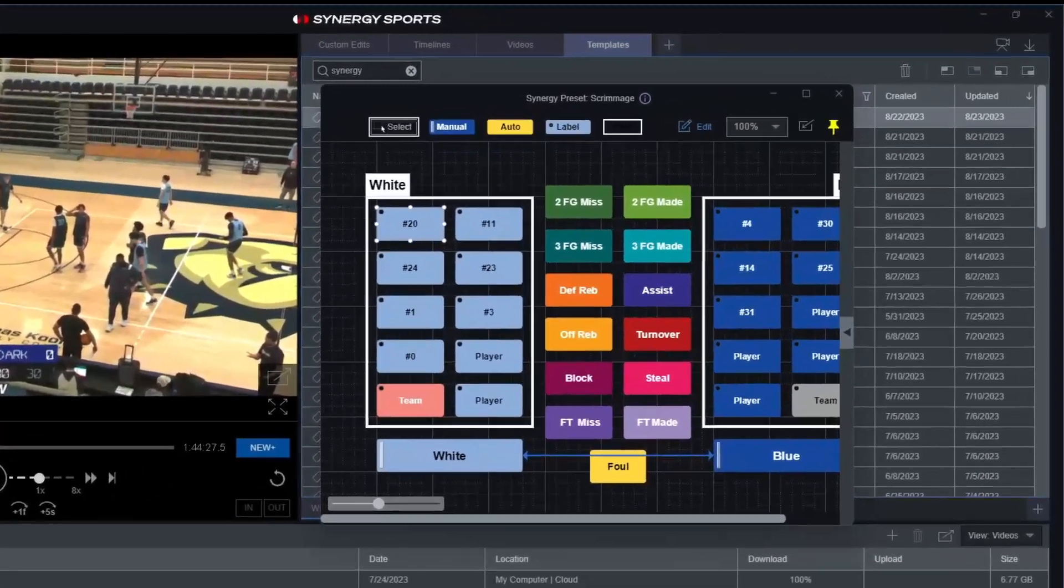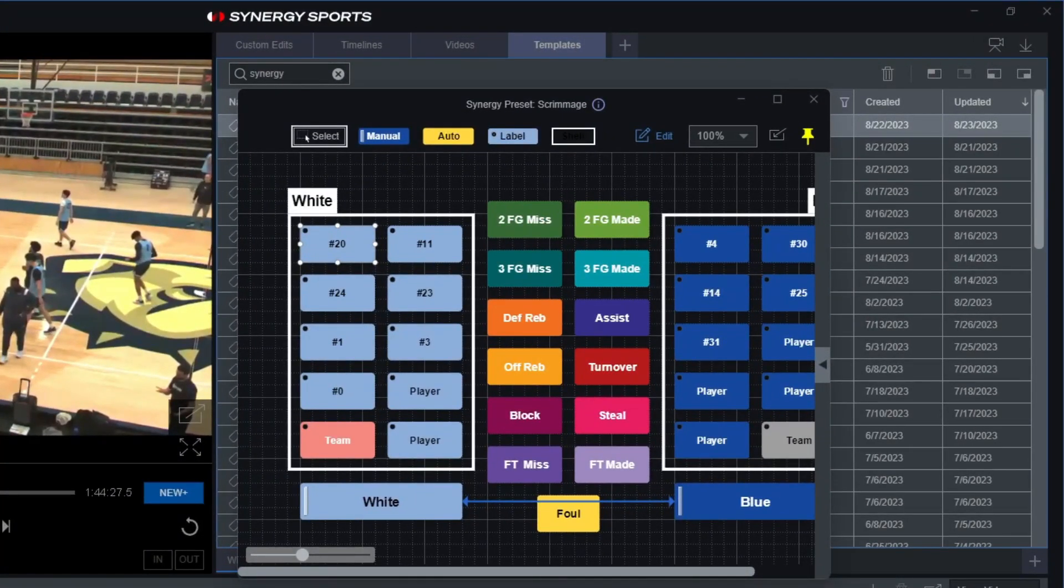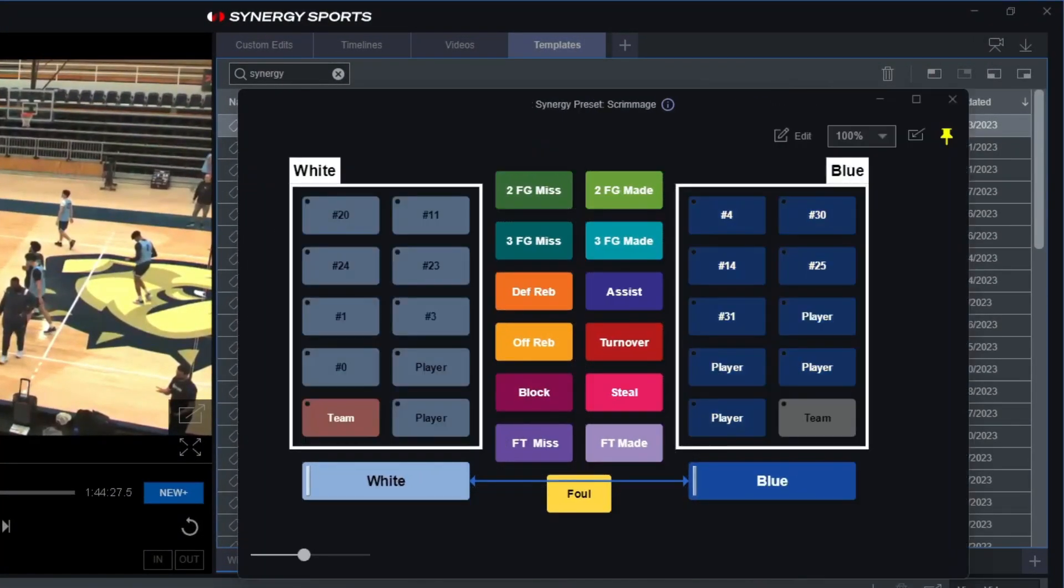Now again, before we get started, you do notice all the various stats that are attributed to these specific buttons. Again, these were already built out for me. I just went in here and selected it. I duplicated it to make sure that it'll work for my specific tagging situation here.